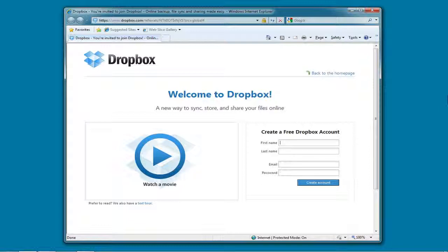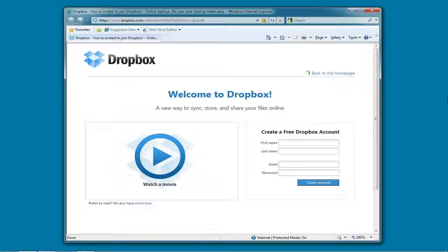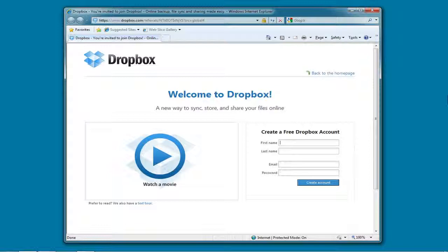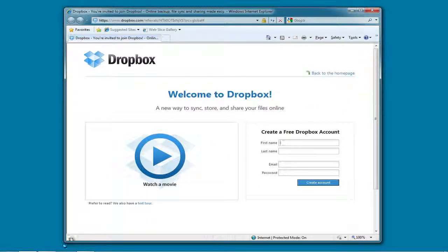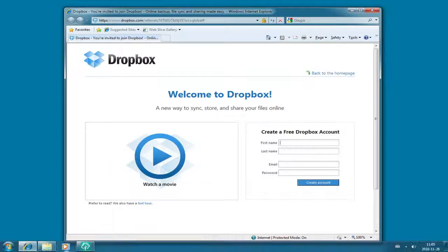A Dropbox account is free and allows you to store up to 2GB of data. You can also upgrade it to 50GB for $9.99 per month, or if you want more space there's another option. But the 2GB is free. So if your Reunion file is less than 2GB, then you can use Dropbox to back it up.